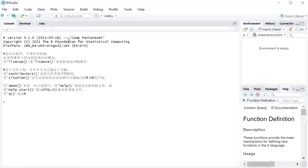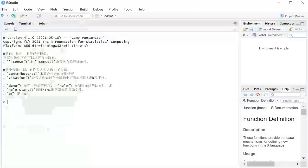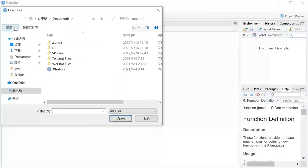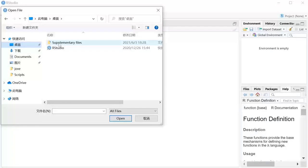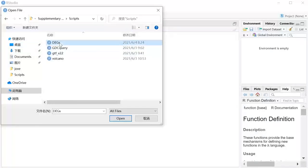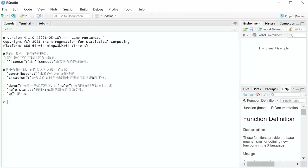Open the RStudio program and load the R file. The file can be acquired from supplementary files.